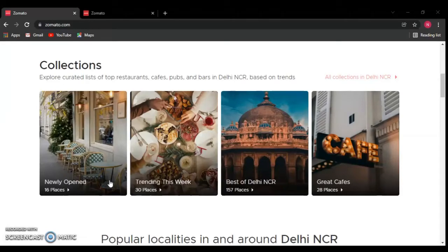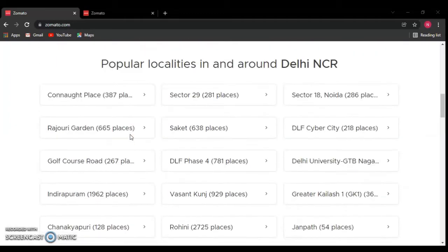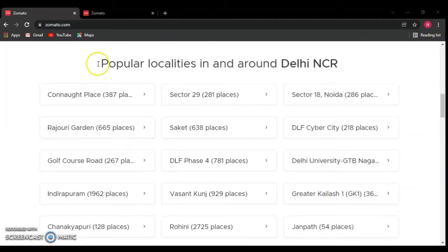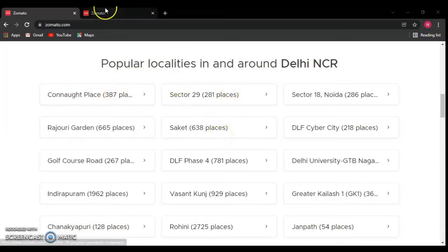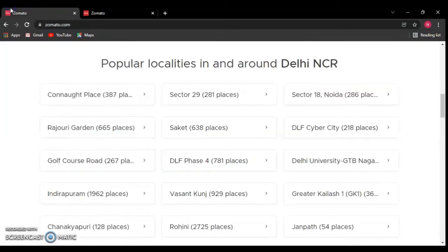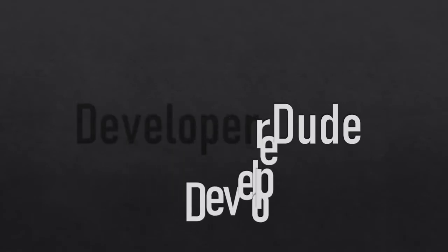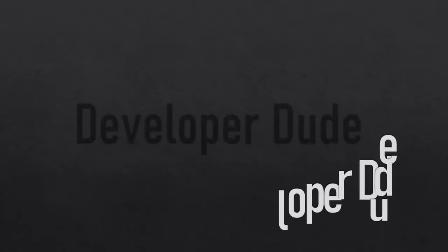Hey guys, this is Developer Dude. In the previous video we created and designed a section, and in this video we are going to write HTML code for this section and design it. This is our project. Let's get started.